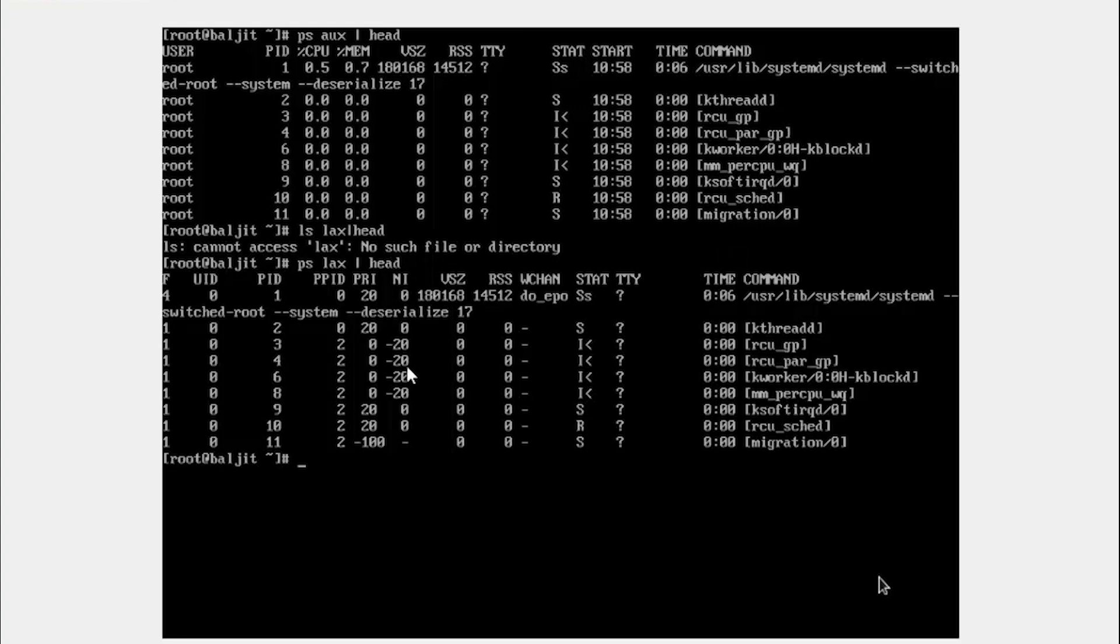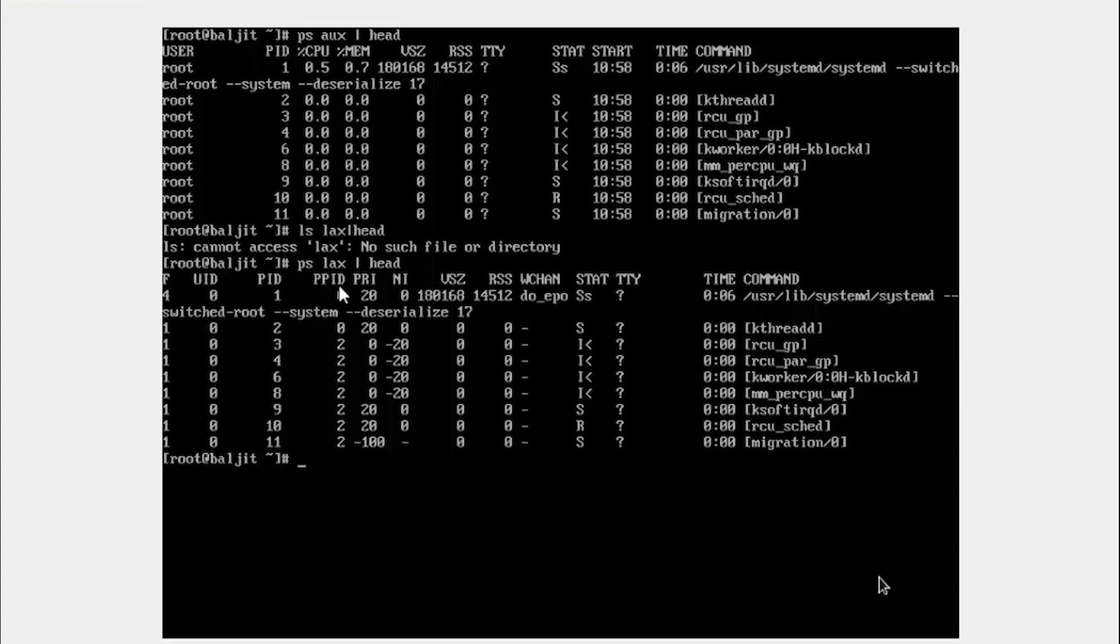So here you get a little different output. You get the UID in this case, the parent ID and the parent process ID also. So just in case you want to know what is the parent process ID of any process, then you can use the LAX combination. Moreover, it also tells you about the priority of the process and the nice level. So this gives you a different kind of information about the process.